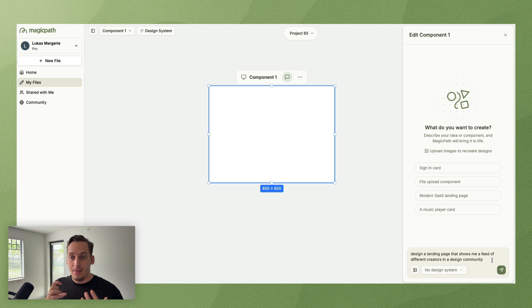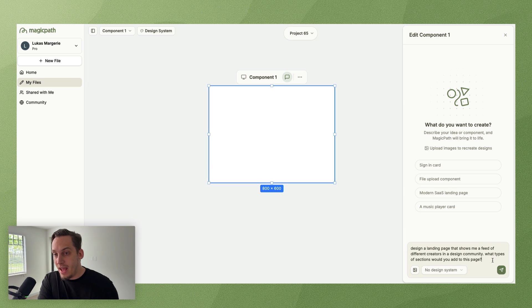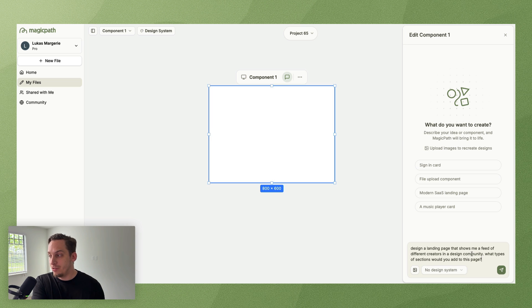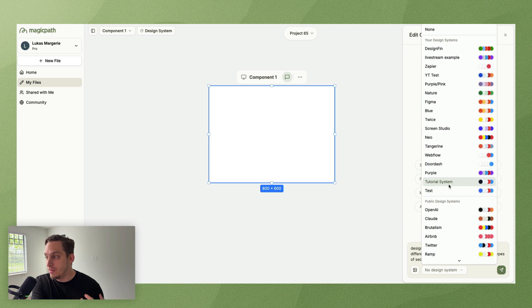At the very top to look more like it's supposed to. And obviously you can start out with pure English. Design a landing page it shows me a feed of different creators in a design community.